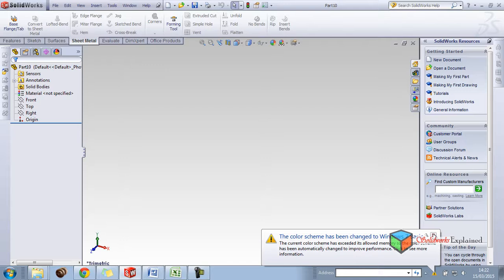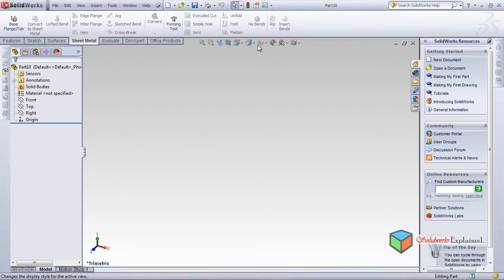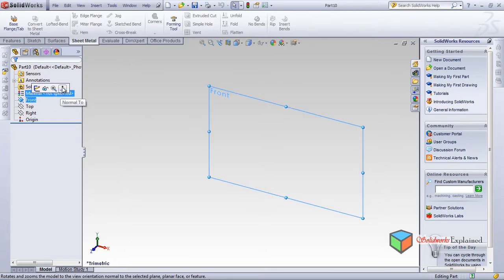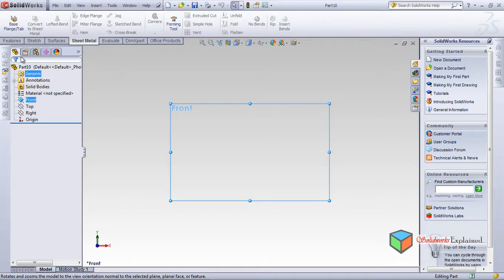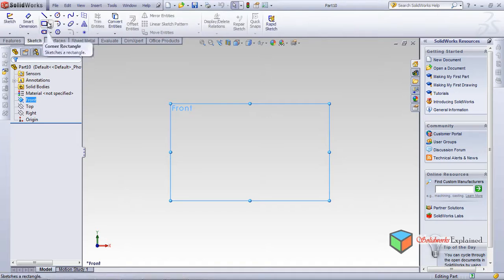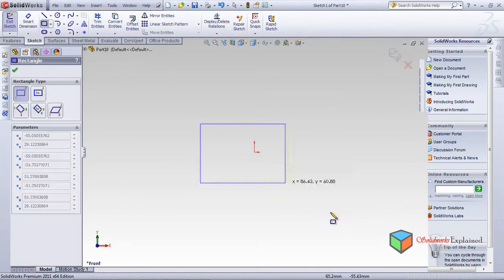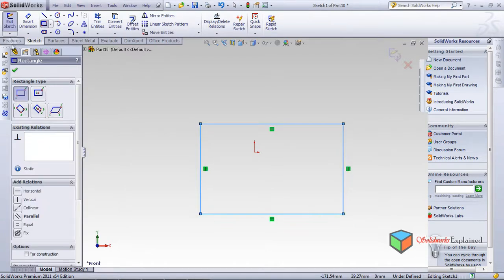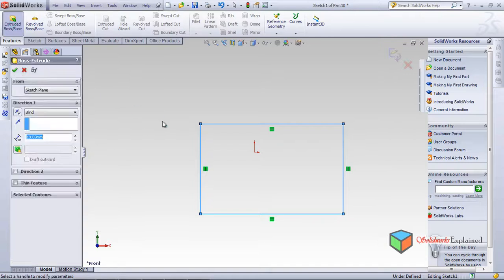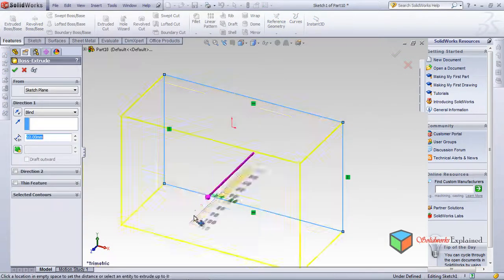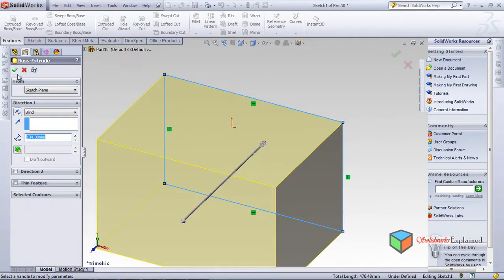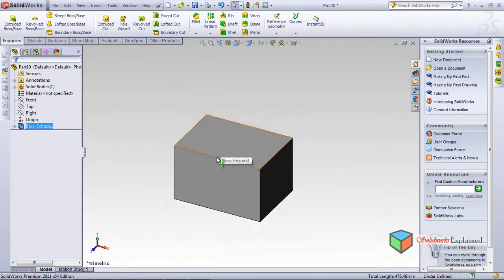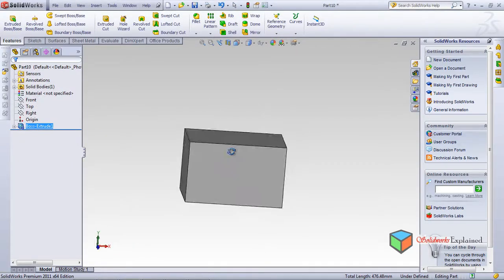Let's start with the Rip feature. Before making a rip, I'll show you how to set it up. I'll use the front plane and make a normal sketch — a rectangle — and then extrude it as a solid. Let's make it a reasonable size.